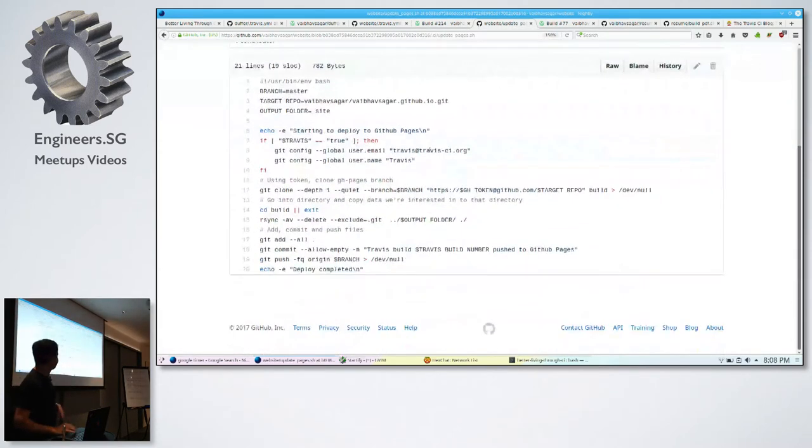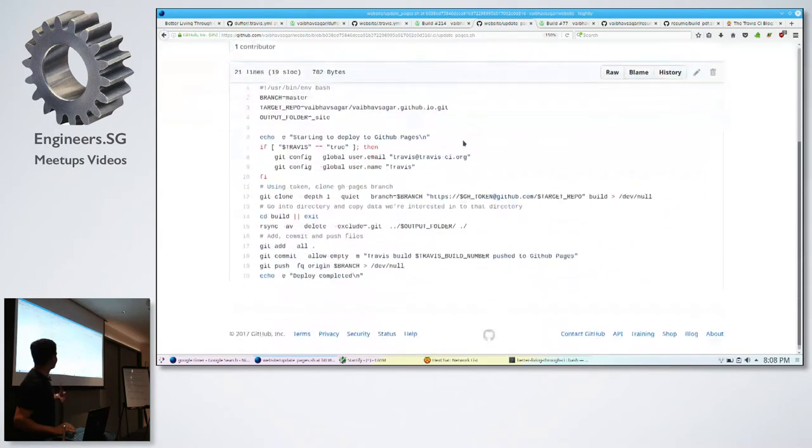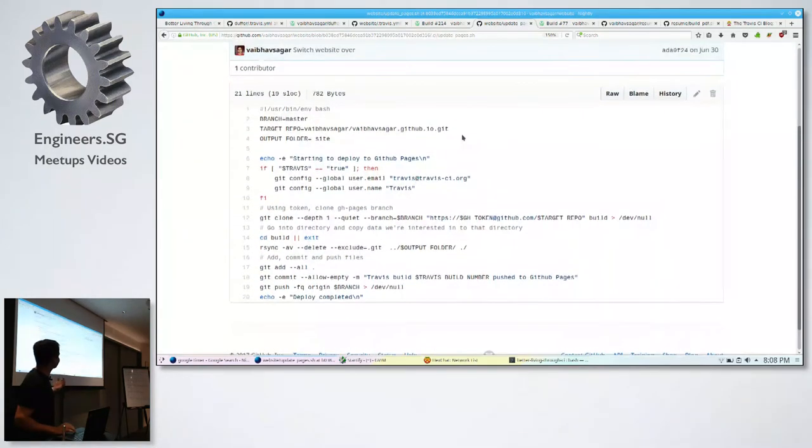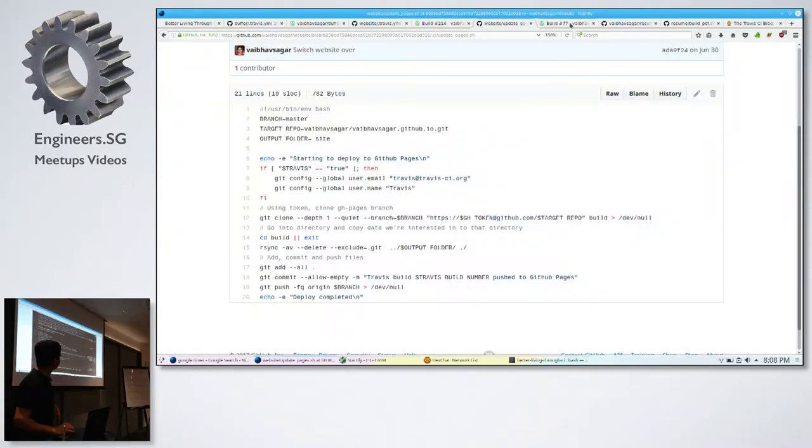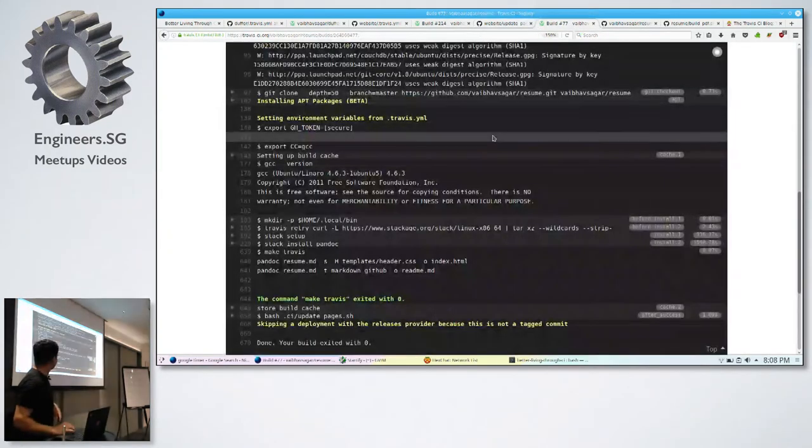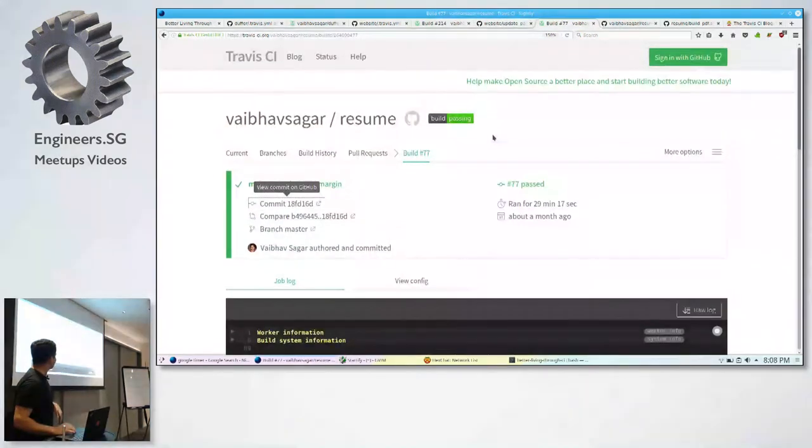So, again, like I said, you can have it run any script that you want. So this is the thing that actually pushes things to GitHub. So that's not all.